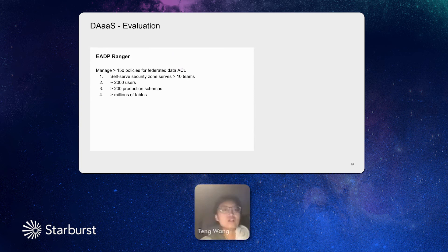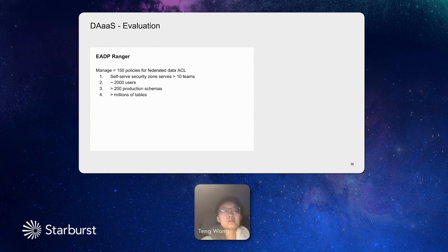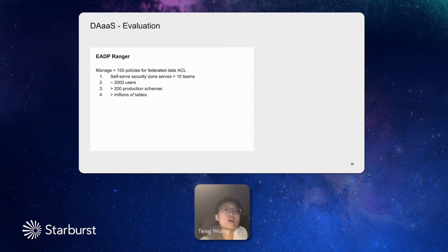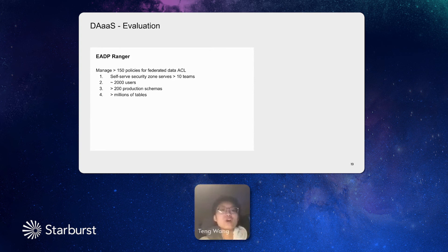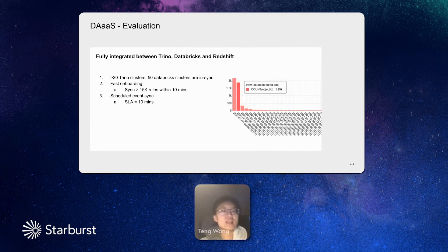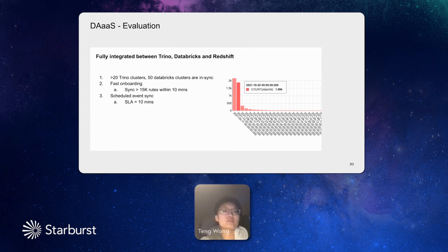DAS has already been implemented and being used in our production system. Our current Ranger is managing more than 150 policies for the federated data access. We also enable the self-serve security zones. So our game teams can self-serve the policies by themselves. And currently, we support more than 10 teams of that. Totally, EA Ranger is supporting 2,000 users and more than 200 production schemas and more than millions of tables. And currently, the DAS project fully integrated between Trino, Databricks, and Redshift. We have more than 20 Trino clusters and about 50 Spark clusters and one Redshift cluster. And currently, they are all in sync on all the policies.